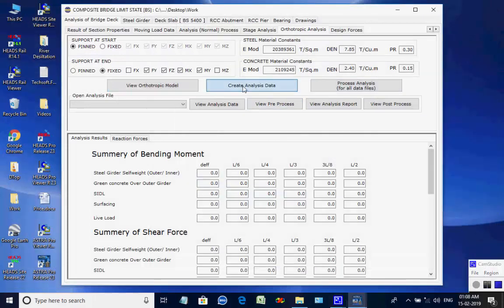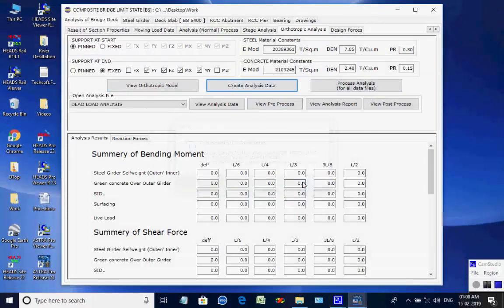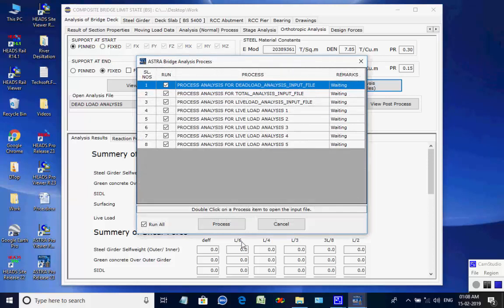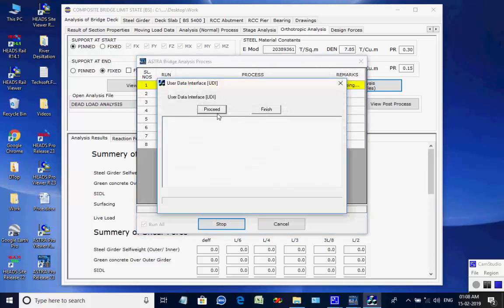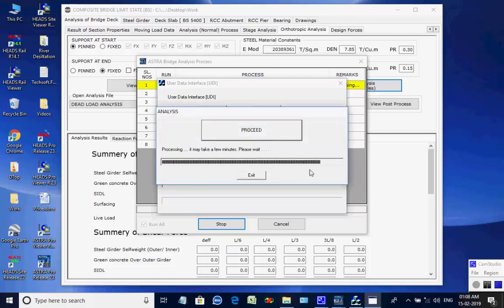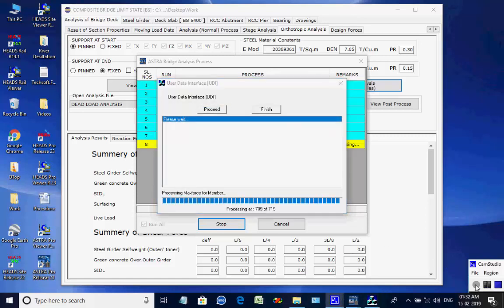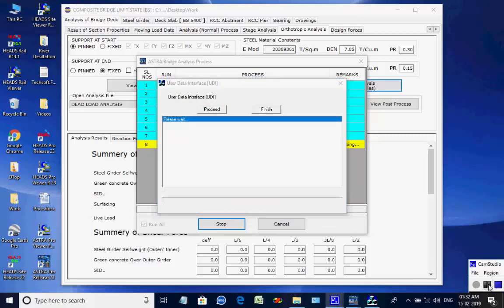Click on the button to create analysis data for all eight processes. Like the basic analysis, all eight analyses are done one after another and finally the maximum member forces and support reactions are obtained for the orthotropic model.